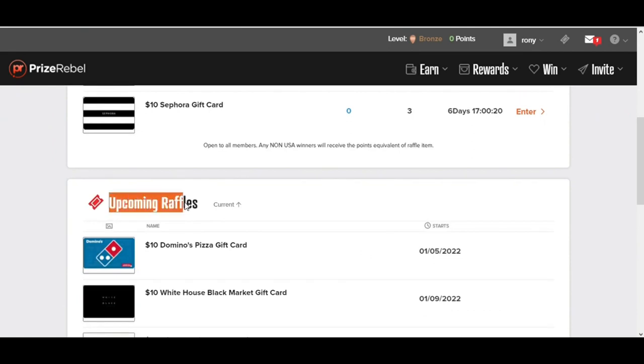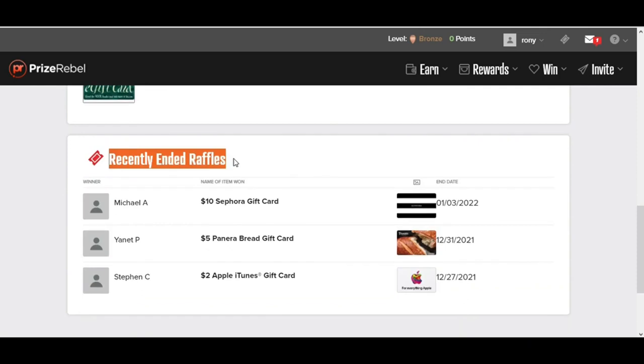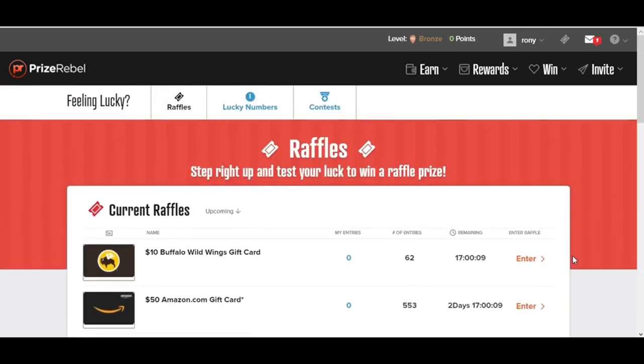Here you can see a lot of raffles going on and you can see how long these raffles will be active. If you scroll down, you can see the upcoming raffles and when they will come. Some of the raffles are over here in the recently ended raffle section. However, to participate in raffles, you need to click the Enter button and follow their instructions.